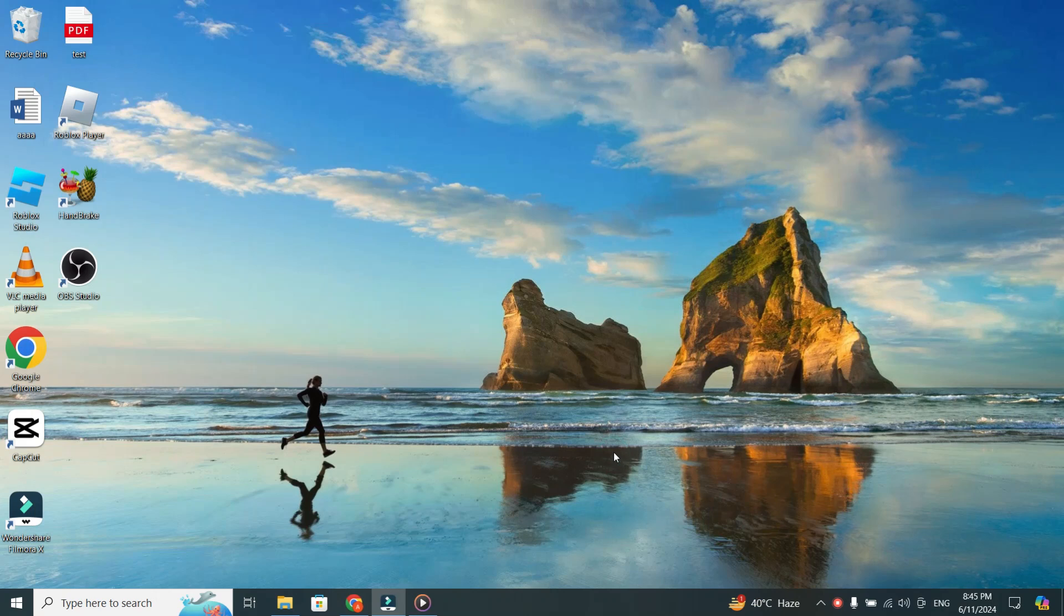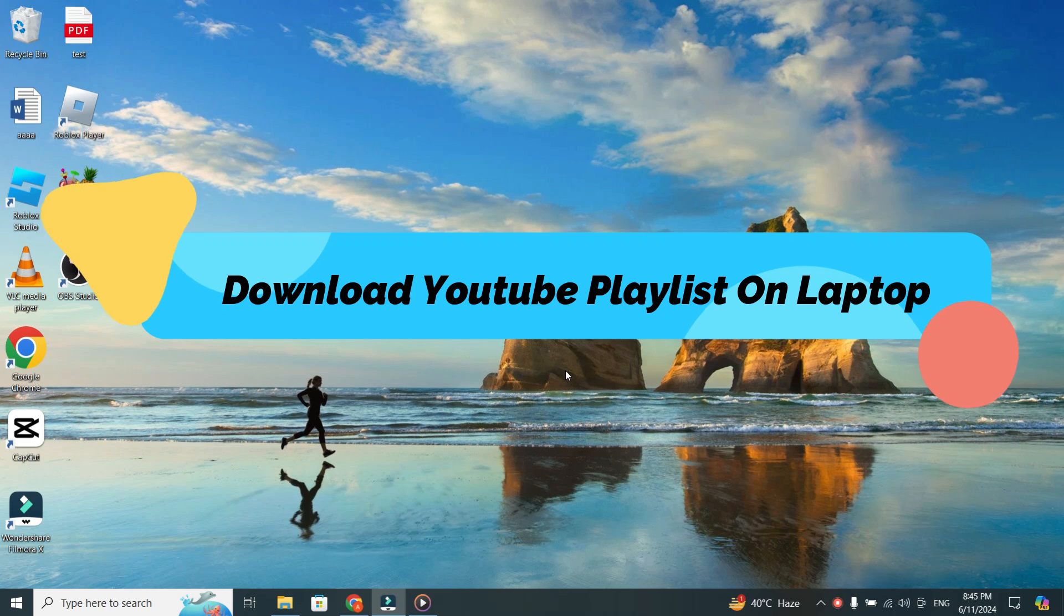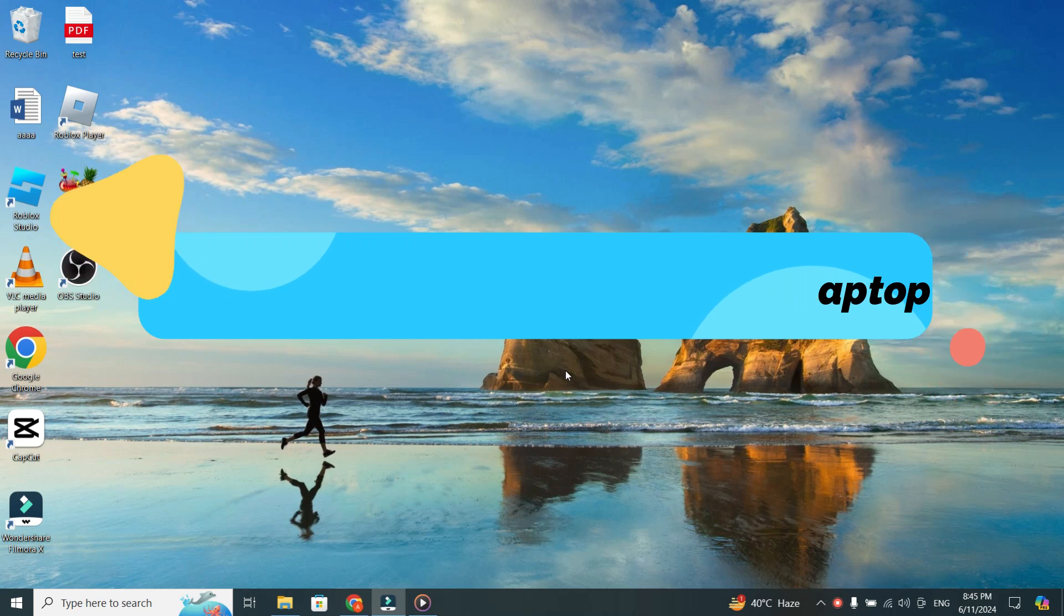Hello everyone. In this video, I'll show you how you can download a YouTube playlist on your laptop.